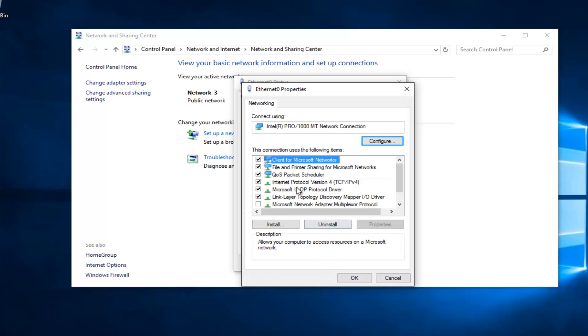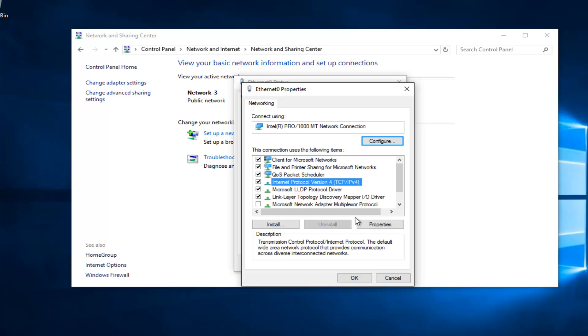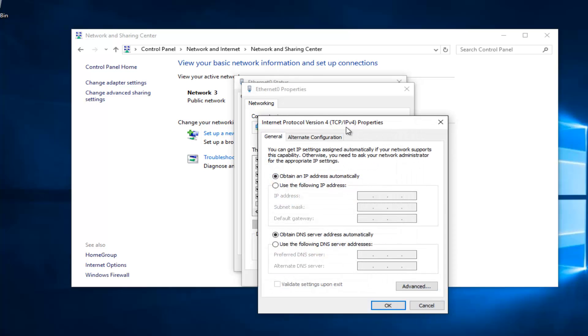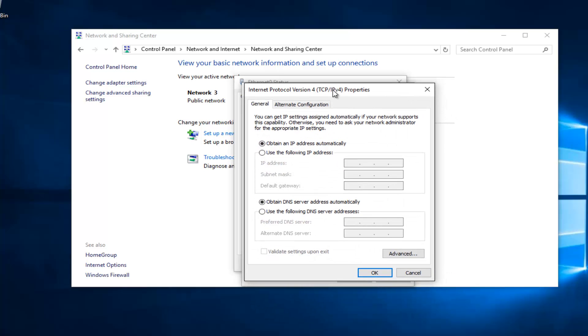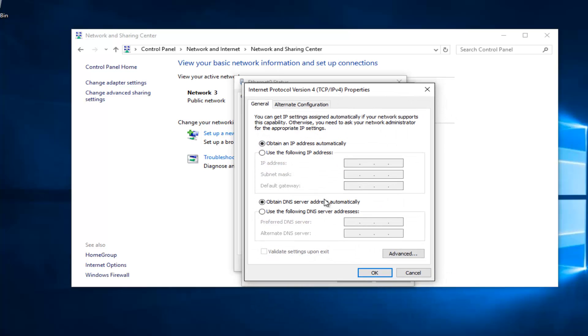Left click on Internet Protocol Version 4, TCP slash IPv4. And then left click on Properties here. Near the bottom, it should say Use the Following DNS Server Address. Left click on this button right here.